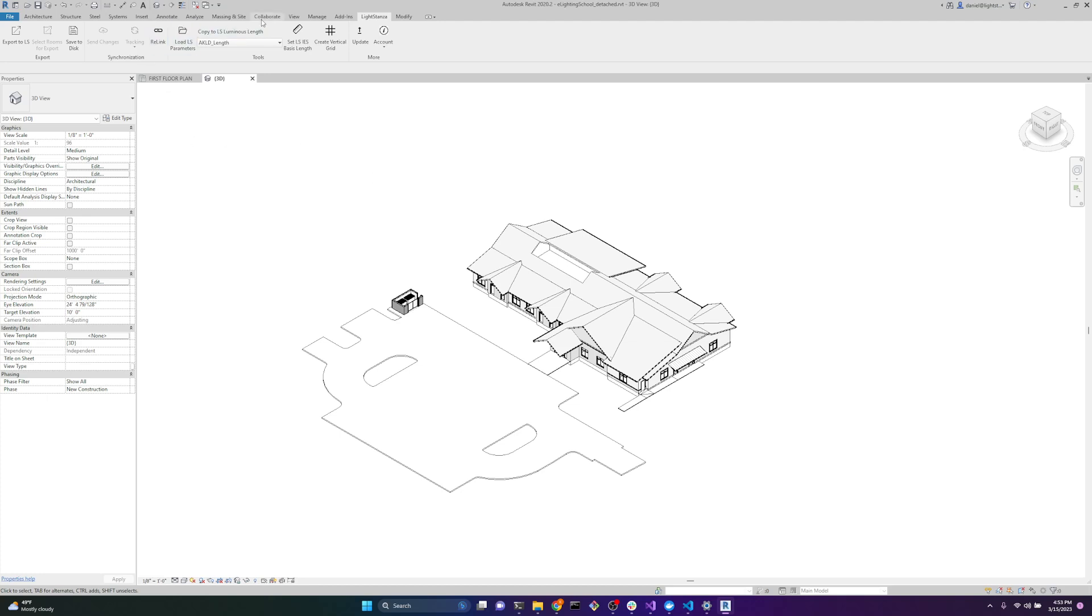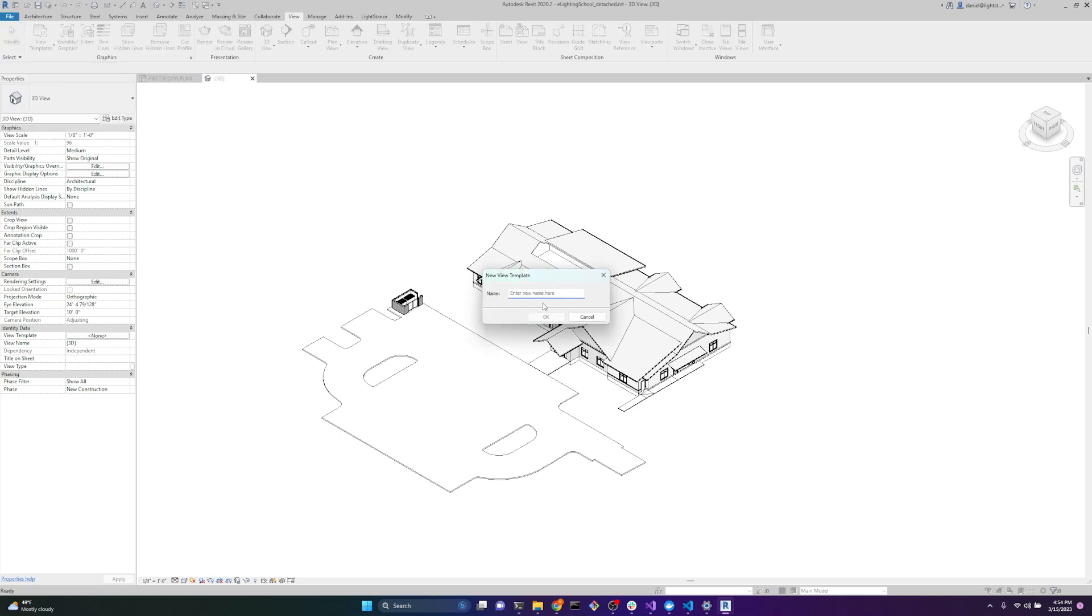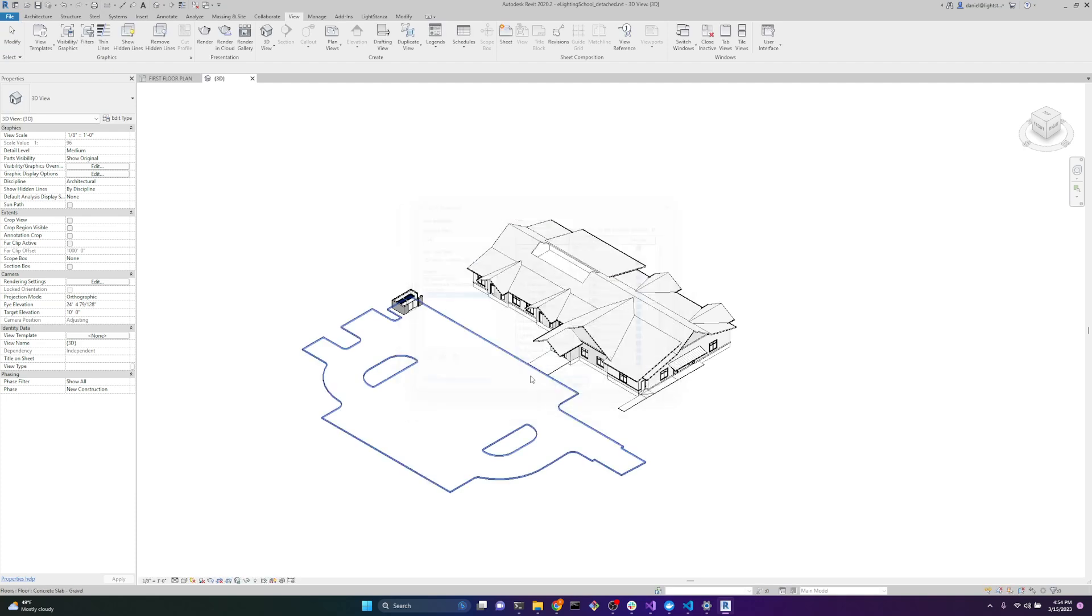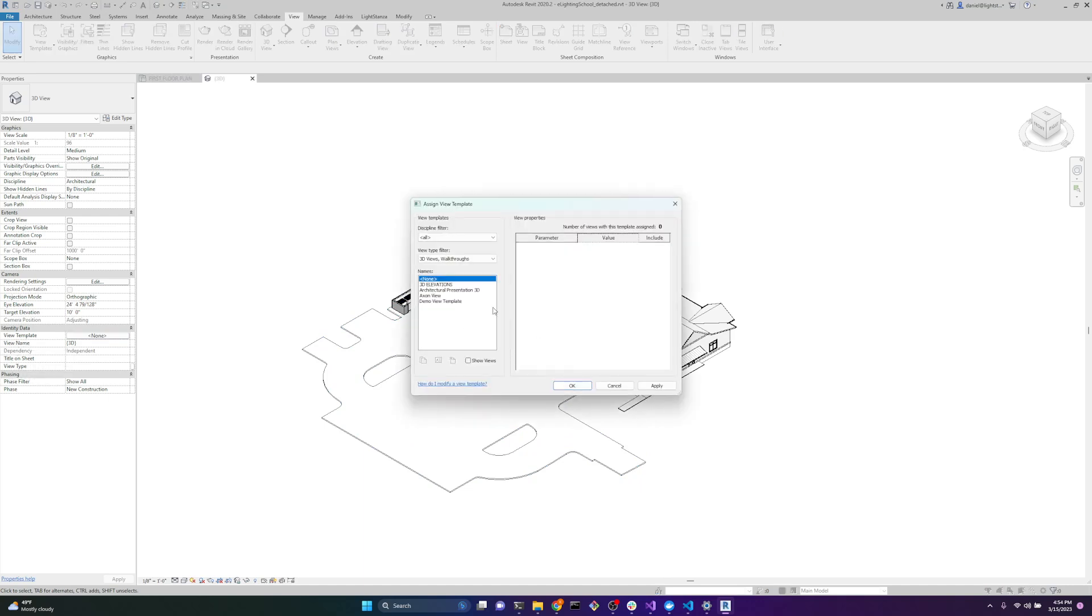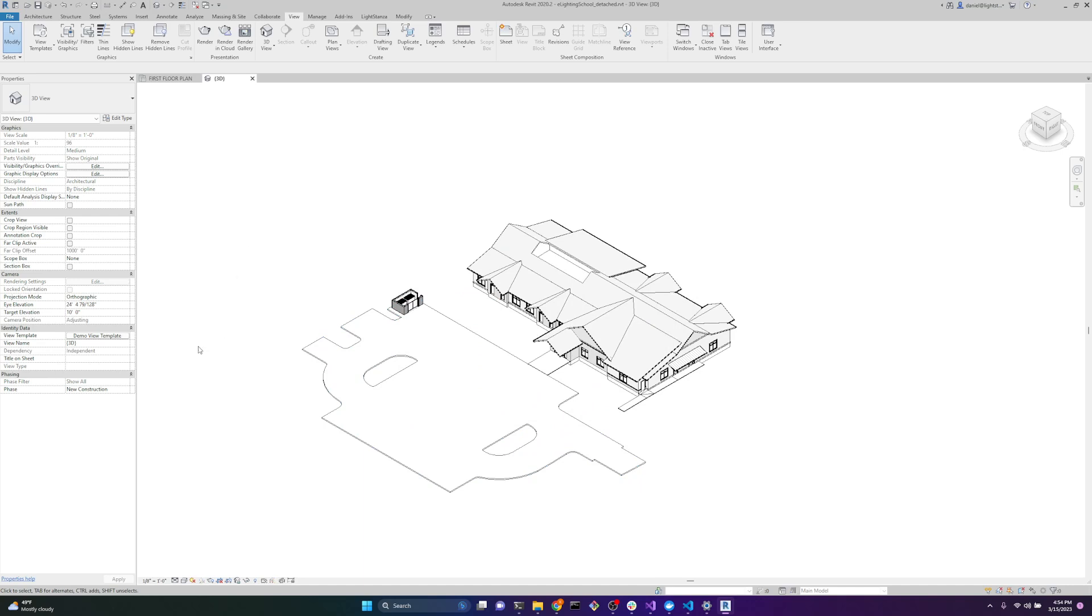We can go over to View. View Templates. Create a template from the current view. I'll name this demo view template. Hit OK. And then to apply this to the view, we go over here to the view template. Demo view template. And now this view is saved with this view template.